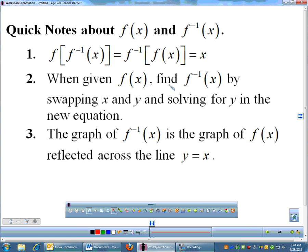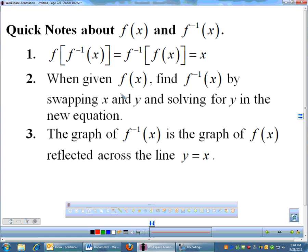If you are given a function, you find the inverse by swapping x and y's and solving for y in the new equation. Sometimes these problems are given in tables — you just swap the x and y coordinates, and the new table becomes your inverse. And the graph of your inverse is the graph of f of x reflected across the line y equals x.